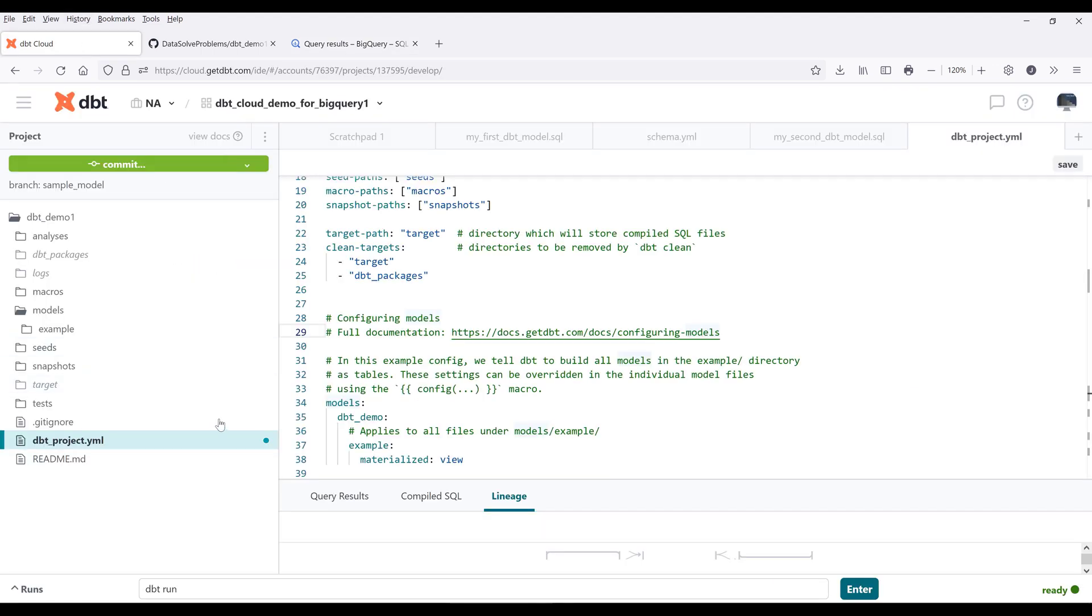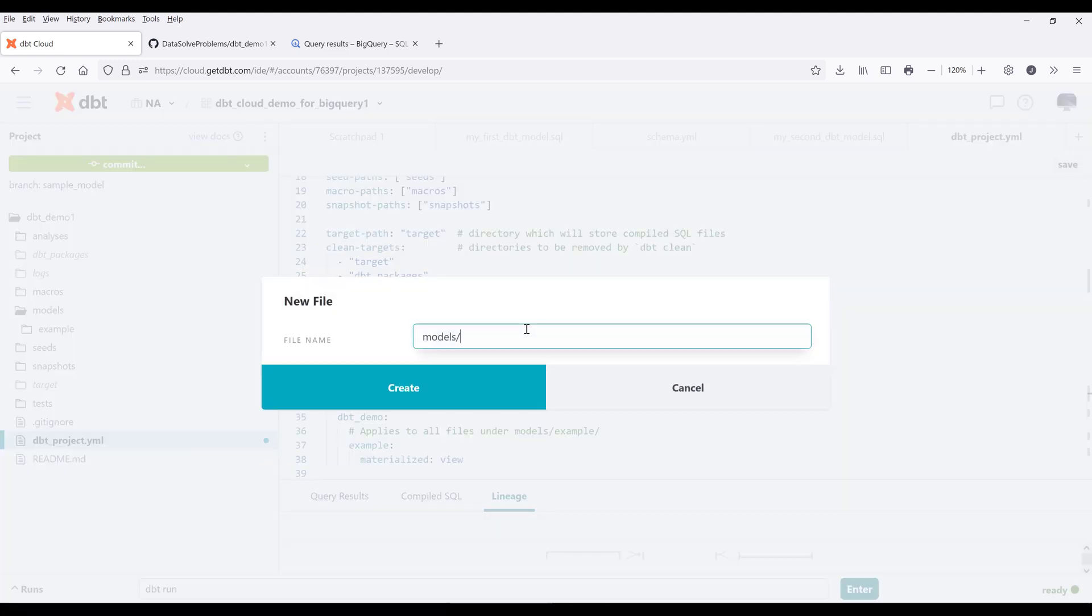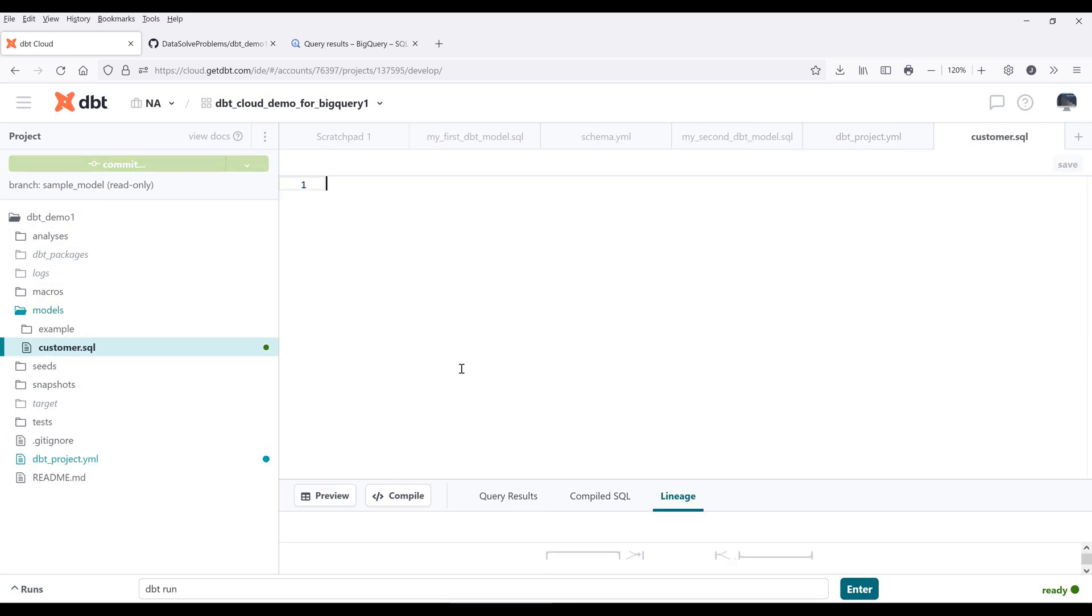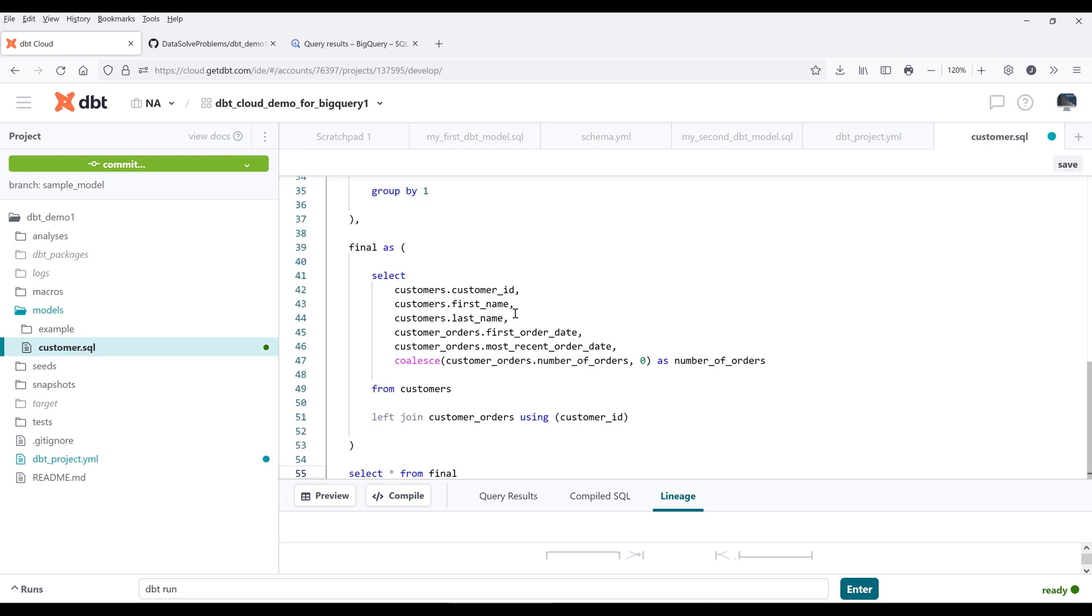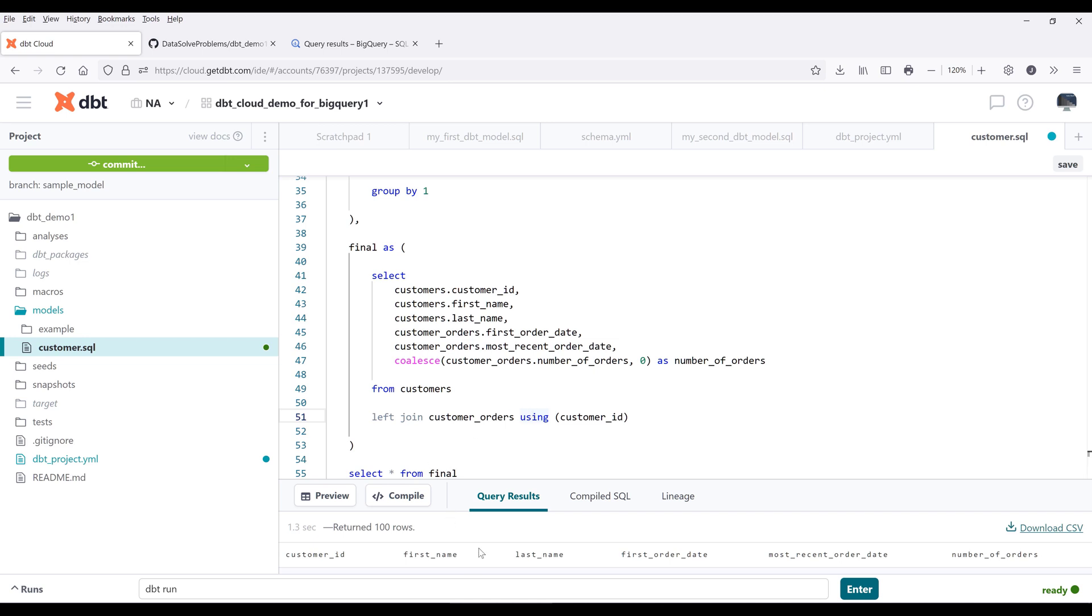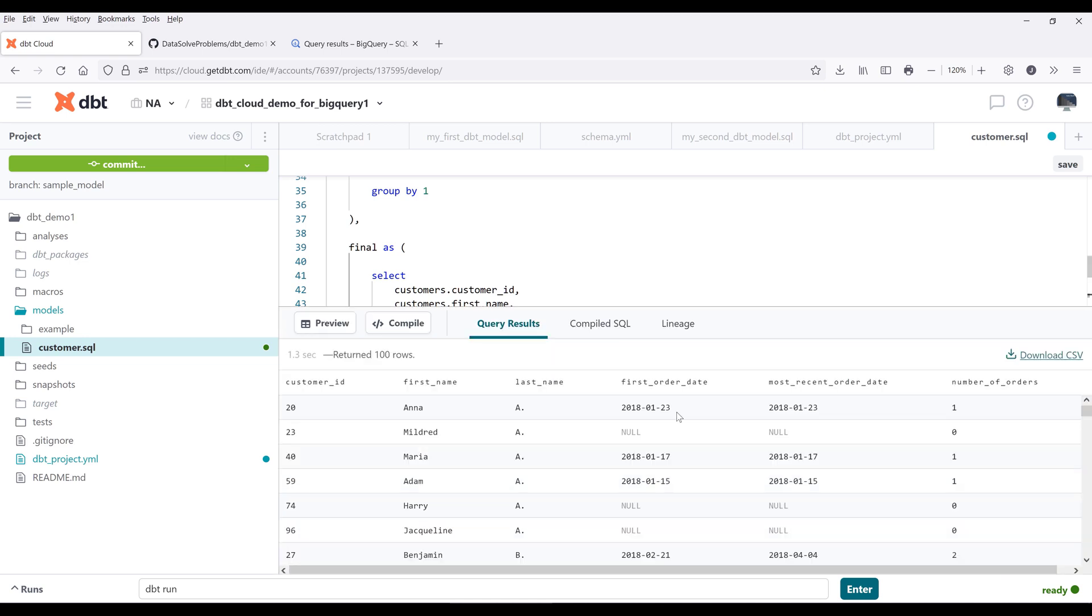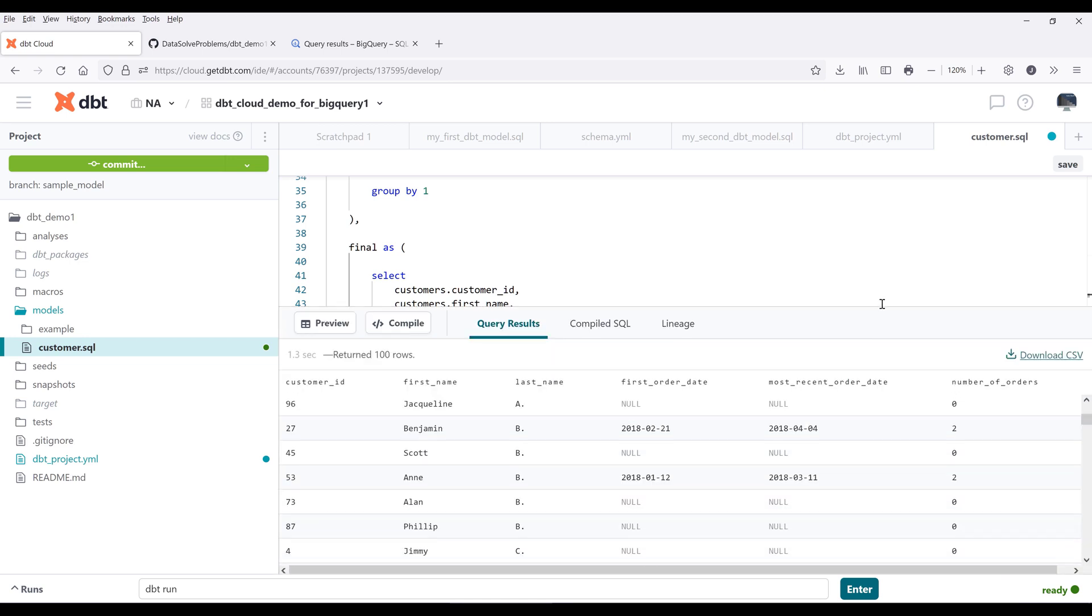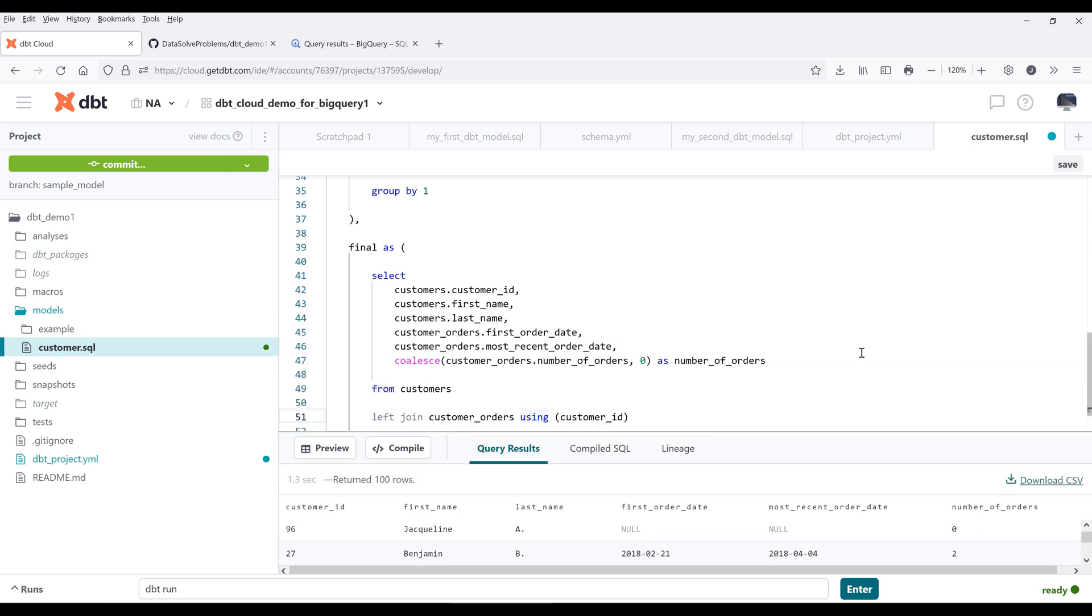To create a model, which is basically a SQL file, we want to add a new file to our models directory. I'll name the model customer.sql. It's going to be a customer table. I'll paste the SQL statement. Here we can click on preview to preview the table result. I'll recommend that you only preview the table when the record size is relatively small. Here we are returning 100 records. Make sure that you save the file.